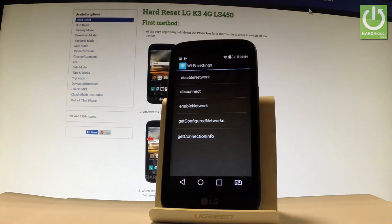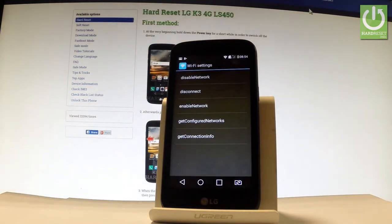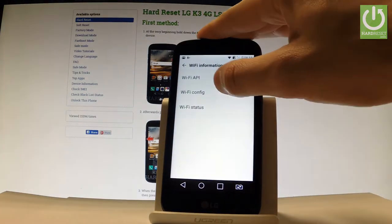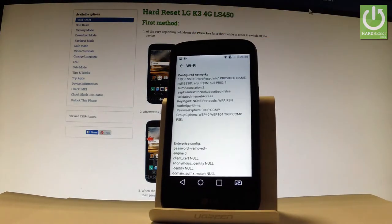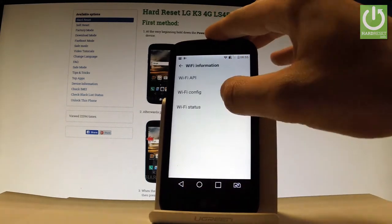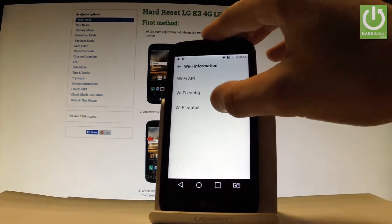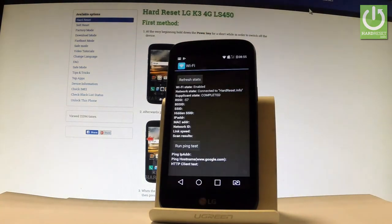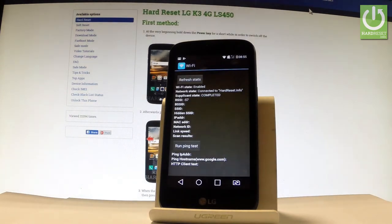Under Wi-Fi API, you can disable network, disconnect network, enable network, get configured networks, or get connection info. Choose Wi-Fi Config to see all specifications about configured networks. You can also choose Wi-Fi Status to refresh all stats about your Wi-Fi and run a ping test.